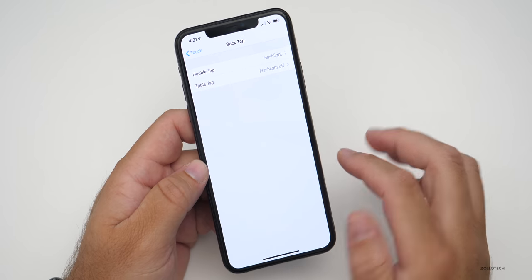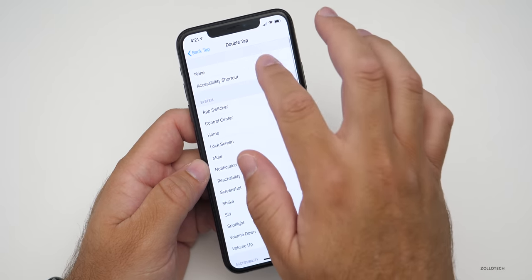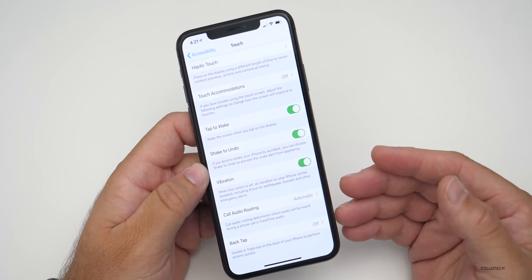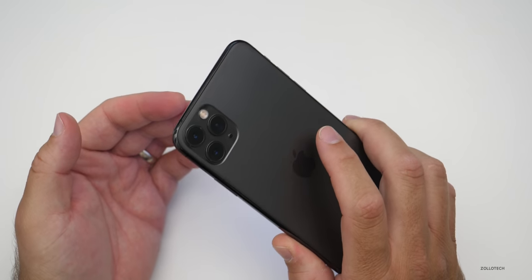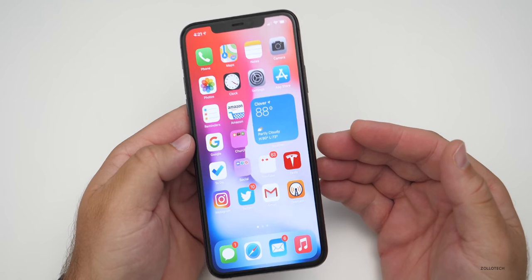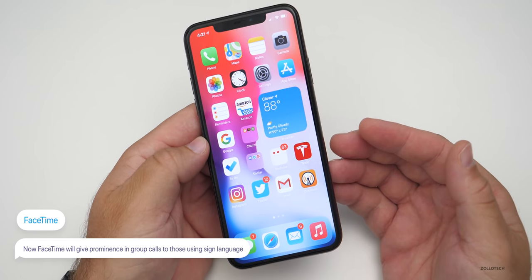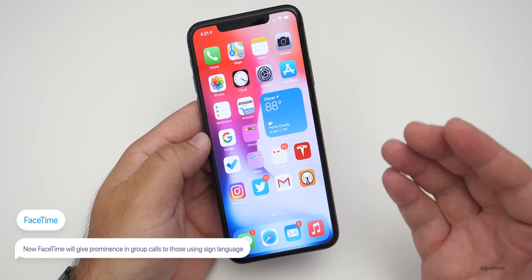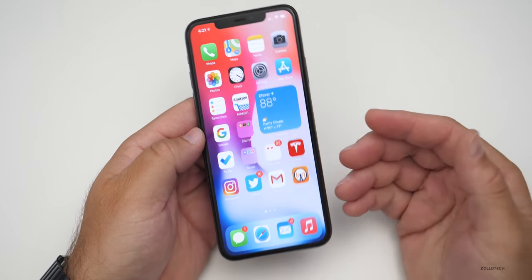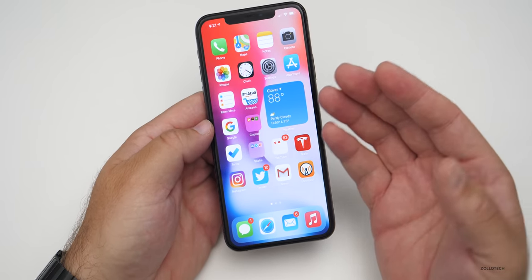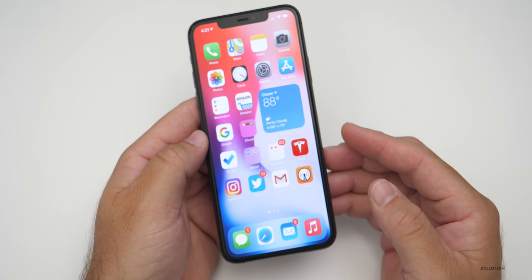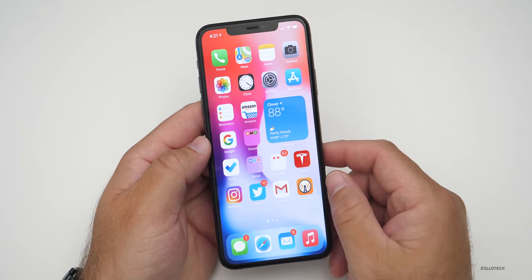You have the option to turn Back Tap on or off. If you don't want it, simply turn it off and tap None, and it will disable those features. It's a nice quick way to activate a function. The final update has to do with FaceTime. If you have a FaceTime group call and use sign language, it will actually make the person using sign language more prominent — bringing them closer to the screen so you can see them better. It works the same way as voice detection, where the speaking person is enlarged. It now does the same thing with sign language, recognizing that you're using it and making that person more prominent.